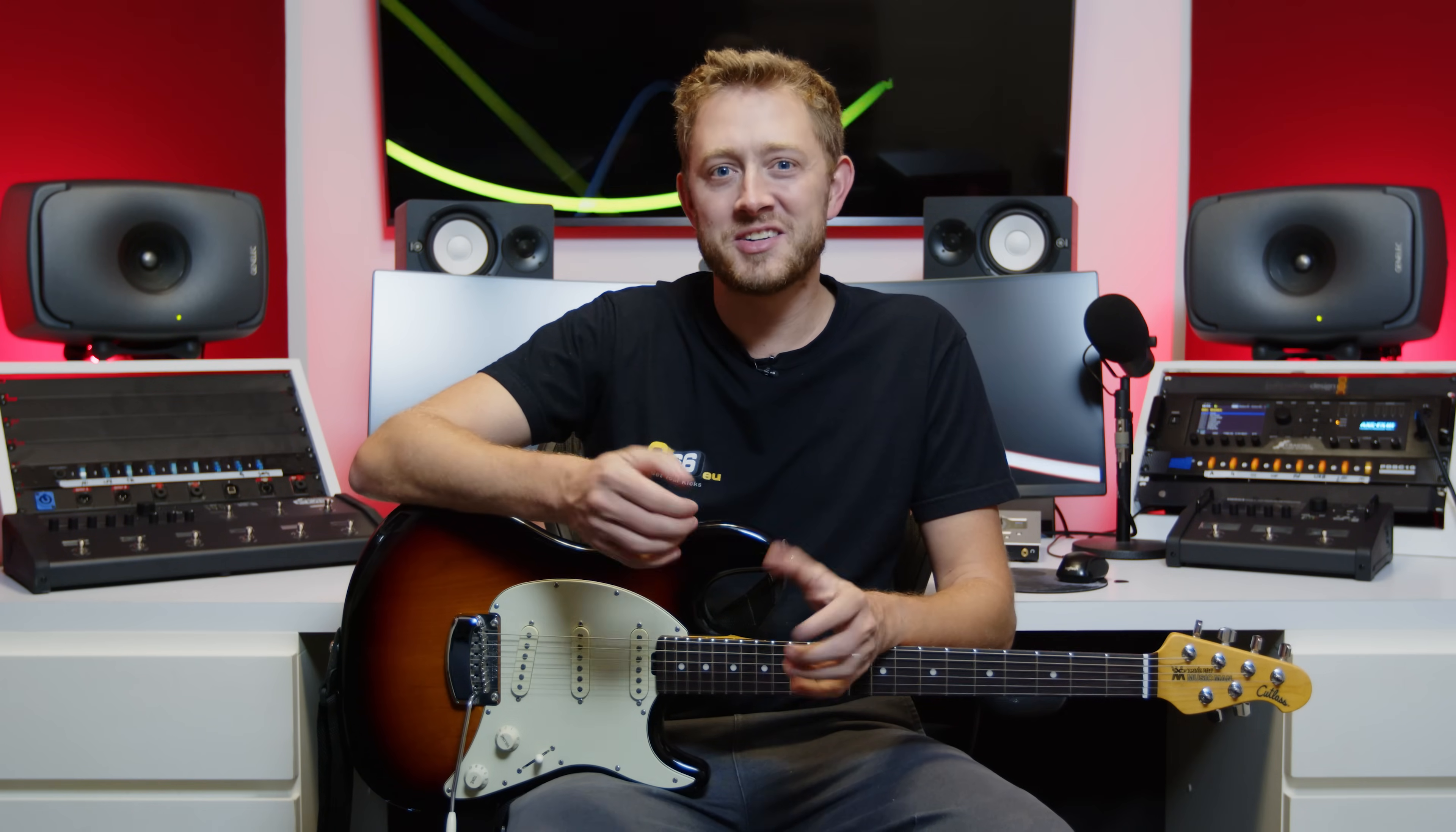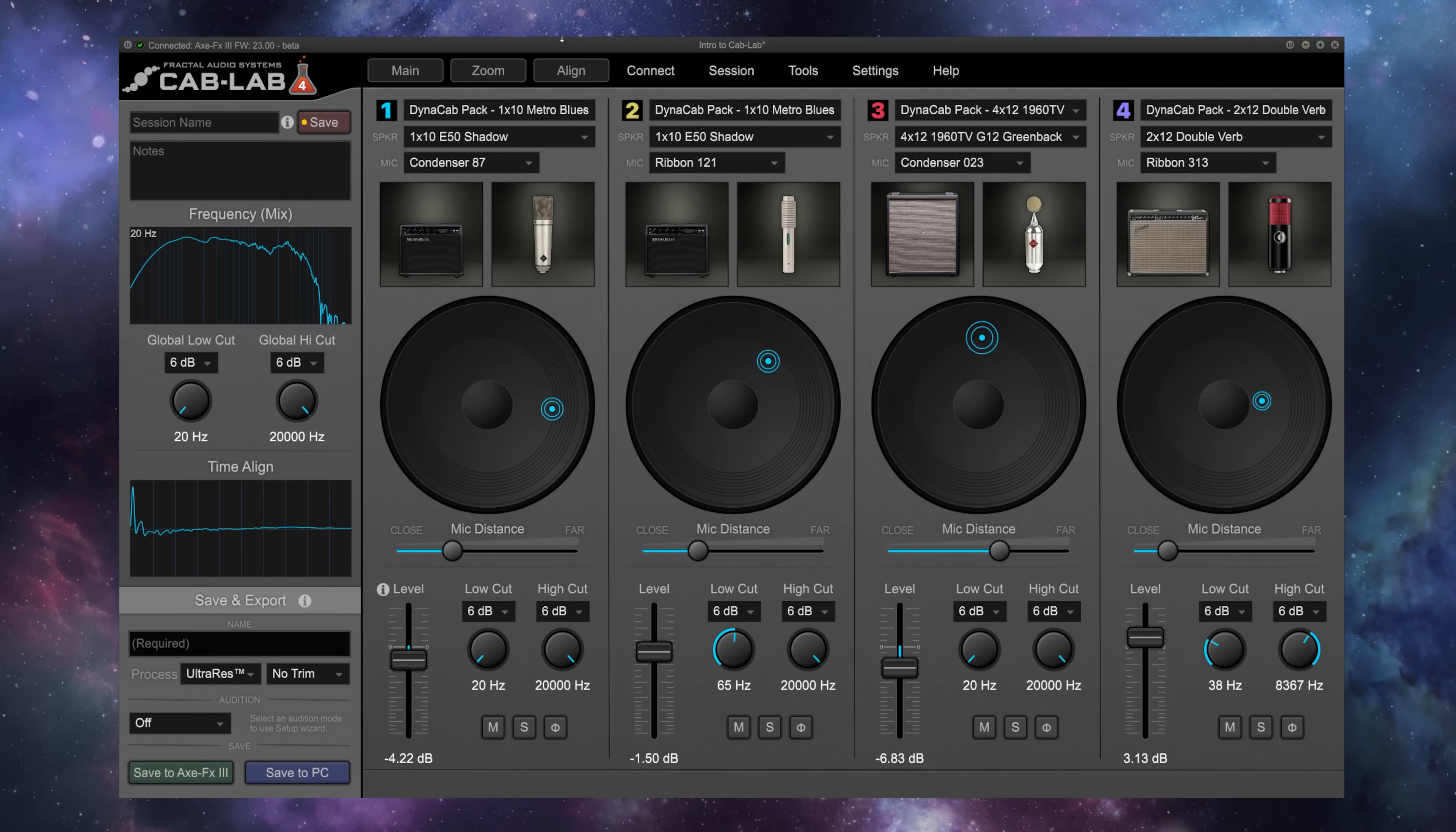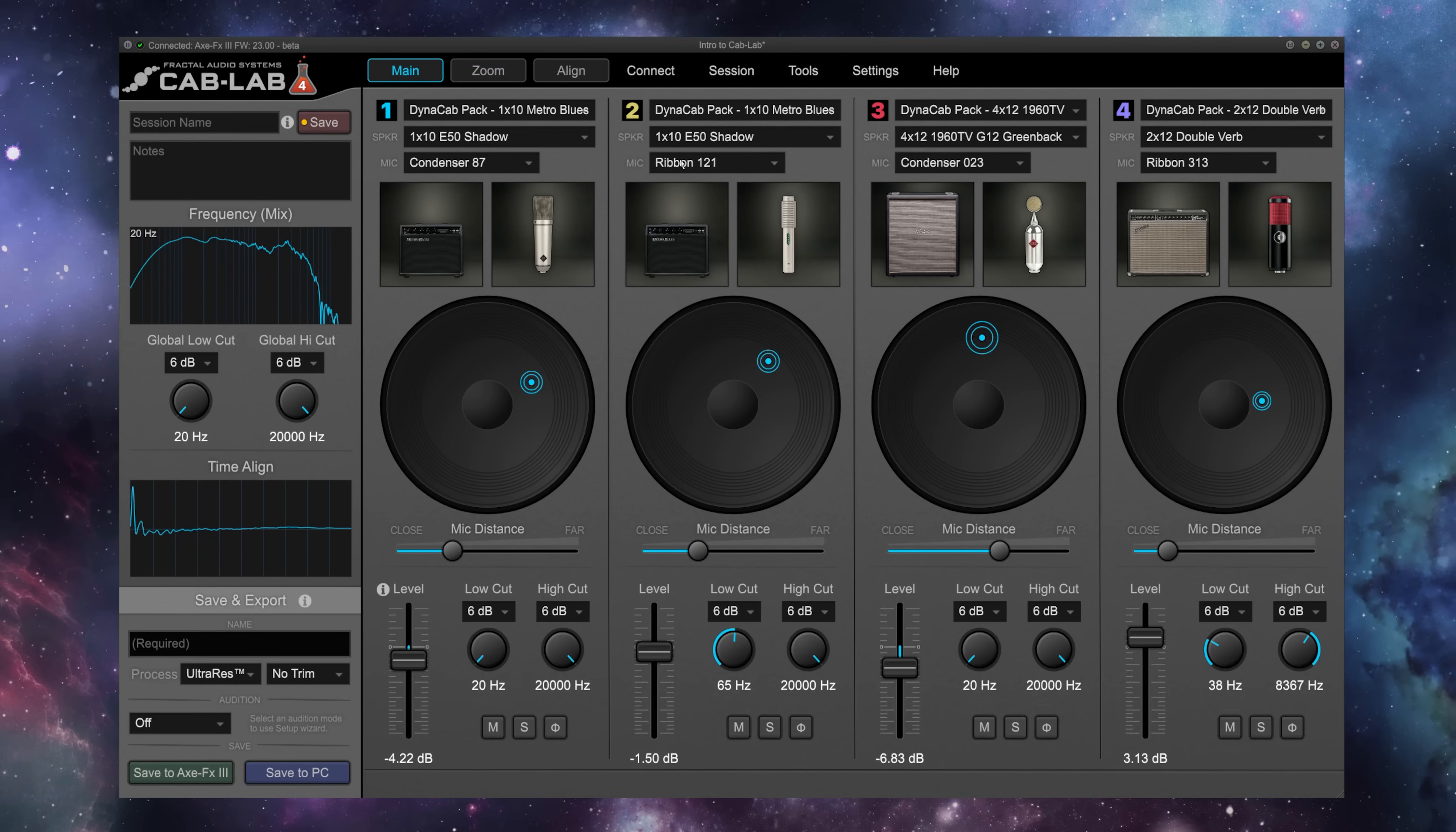Since the dawn of electric guitar, players have carefully and painstakingly chosen, positioned and mixed microphones on speaker cabinets to capture the perfect live or recorded studio guitar tone. And now with the brand new Cab Lab 4, Fractal Audio Systems has brought all of the rich history of that hands-on real-world experience into the virtual realm.